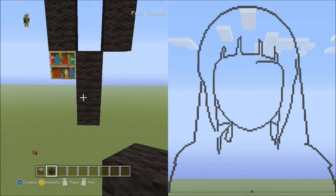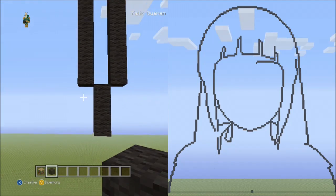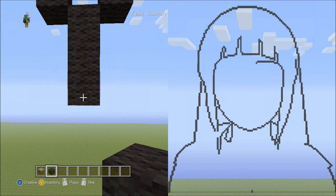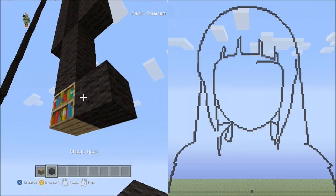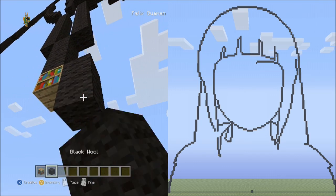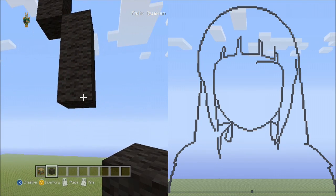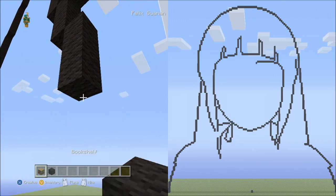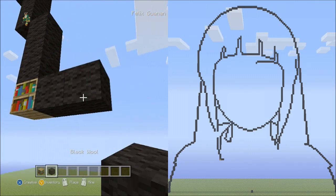Now going back to the 3 blocks going down. From this block, place 3 blocks going down on the right side: 1, 2, 3. Delete that. And now 2 blocks going across to the right side: 1, 2. Delete that.